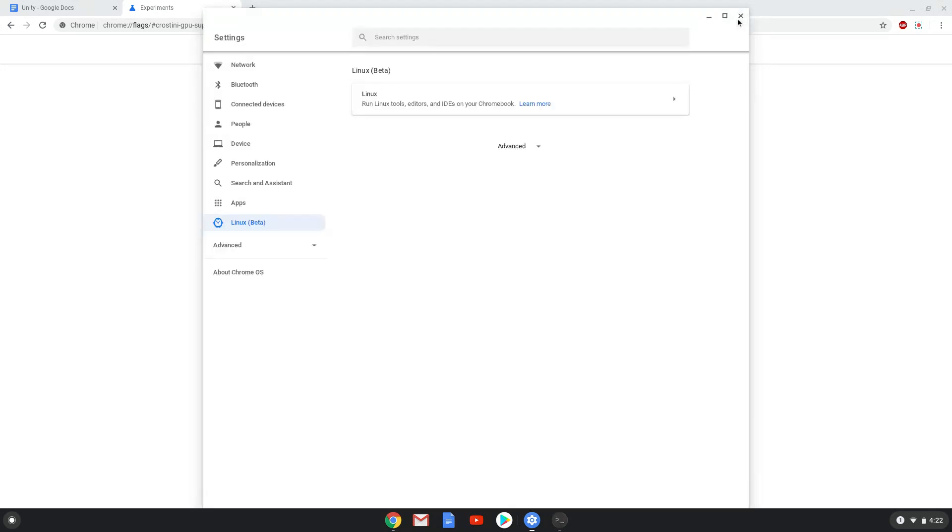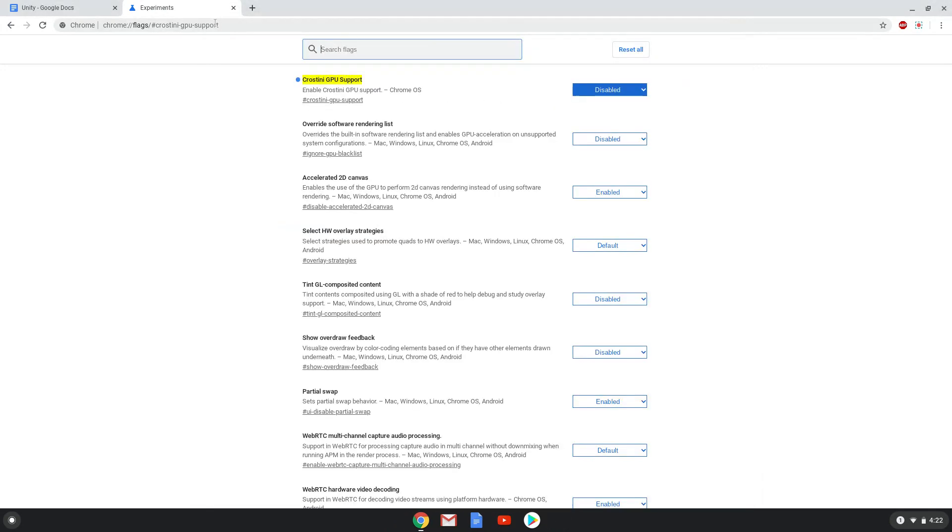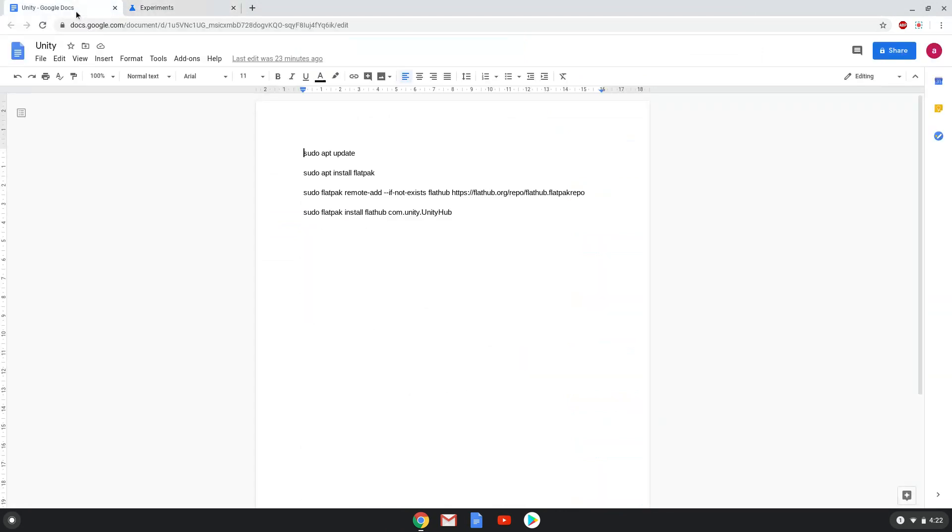Now that we have enabled Linux apps on our system, we will continue to the next step, which is to run several commands in a terminal. The commands are in the video description. Now we will copy the first command and open a terminal session from our app menu.